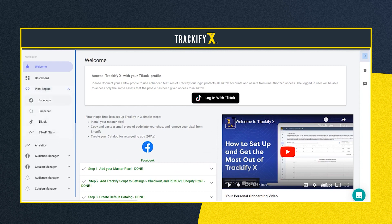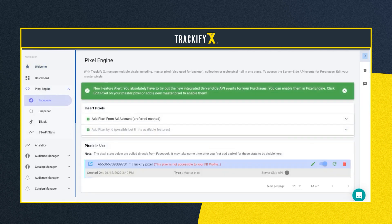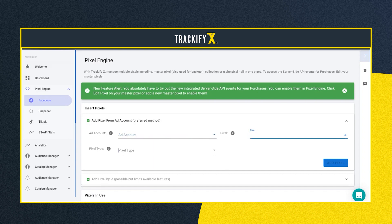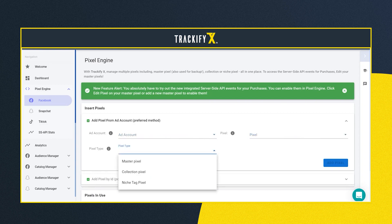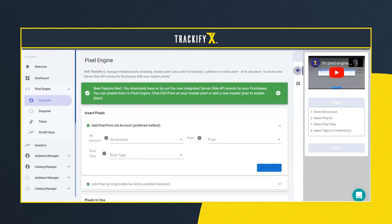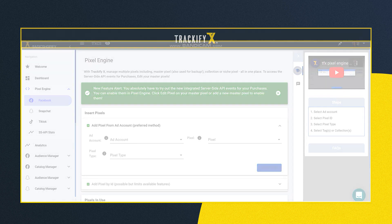Next, you'll probably want to head to the pixel engine page. Here you can add another pixel as a backup, or simply click on 'add pixel from ad account.' You can also access tutorial videos by clicking on the tutor hat icon at the top right. We have help videos on almost every page of Trackify so you can learn about all the different features and how to use them.